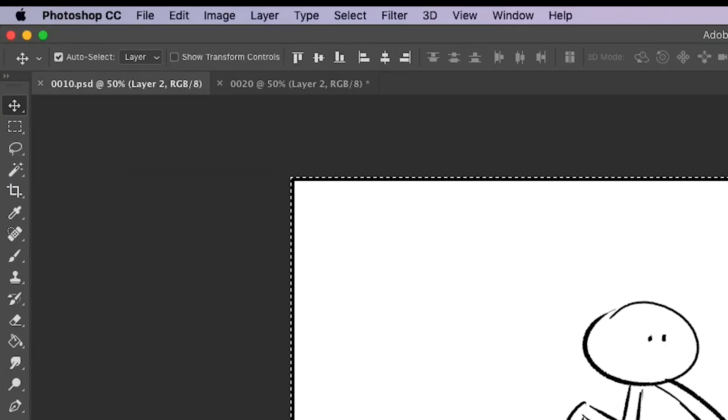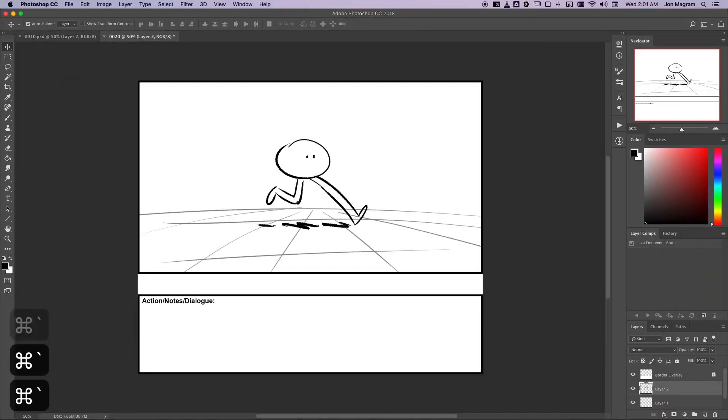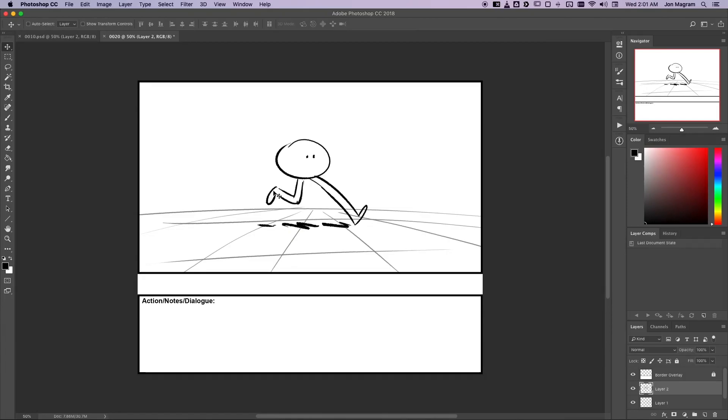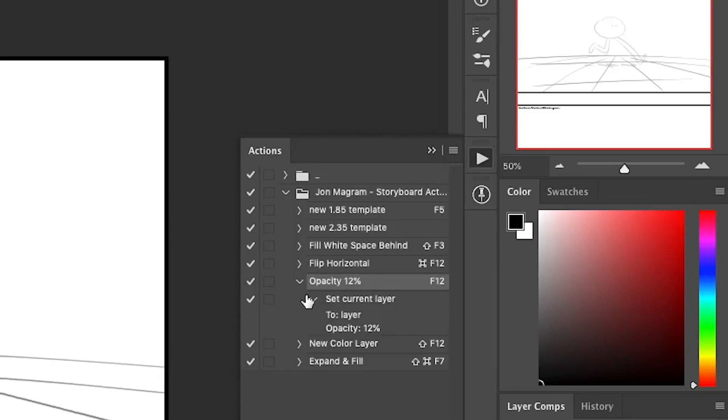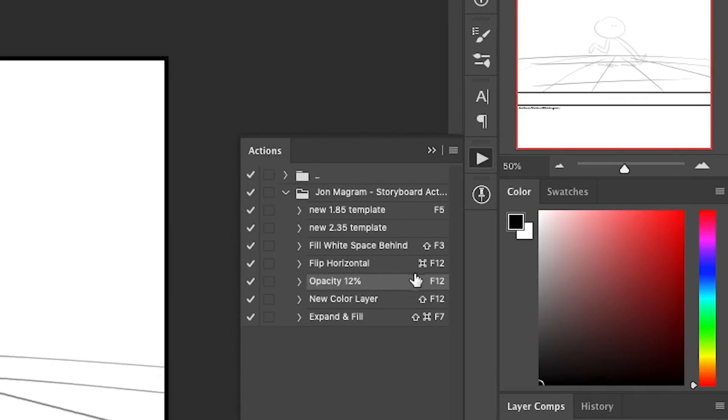You can see I'm going back and forth between these two panels and they are the exact same. This way I can take the drawing of the creature that I've already done and turn it into an onion skin. To do that, I've made an action that turns the opacity of whatever layer I'm on down to 12%. I'd also recommend giving that onion skin action a hotkey just because you'll be using it all the time. I've set mine to F12.